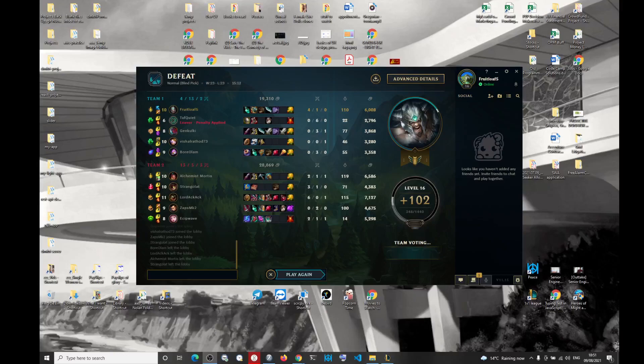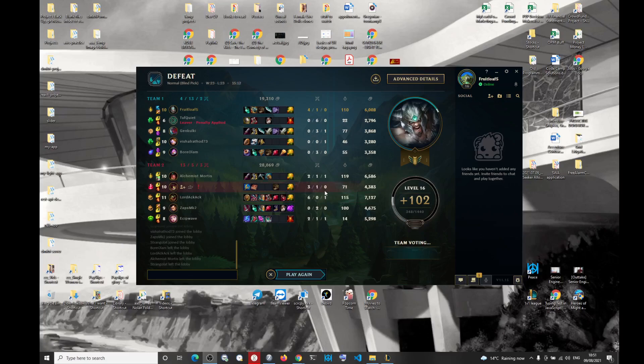So you basically cannot get as obvious as this. This was like the losers queue I got. Look, we had four kills and all four kills were on me.